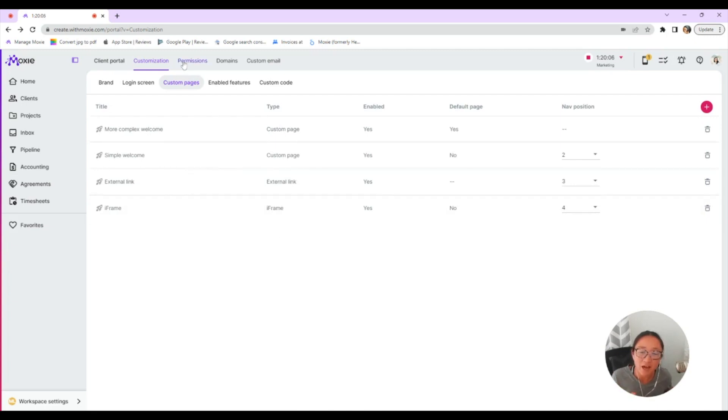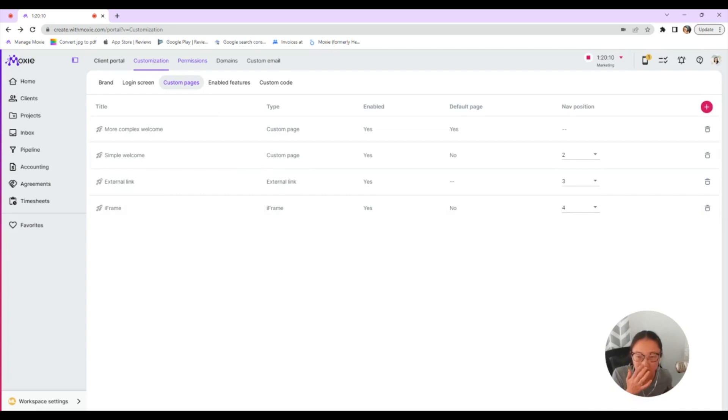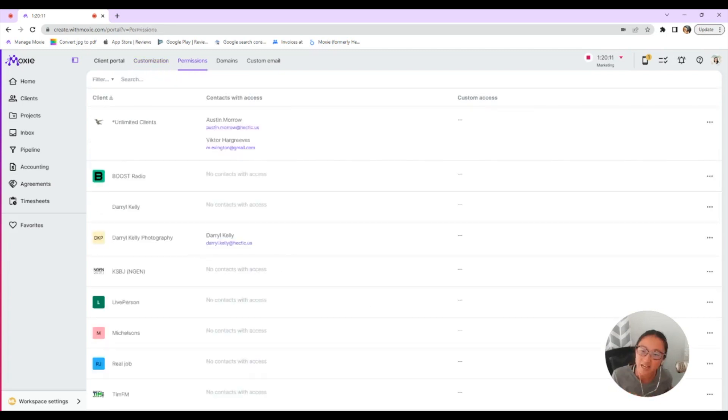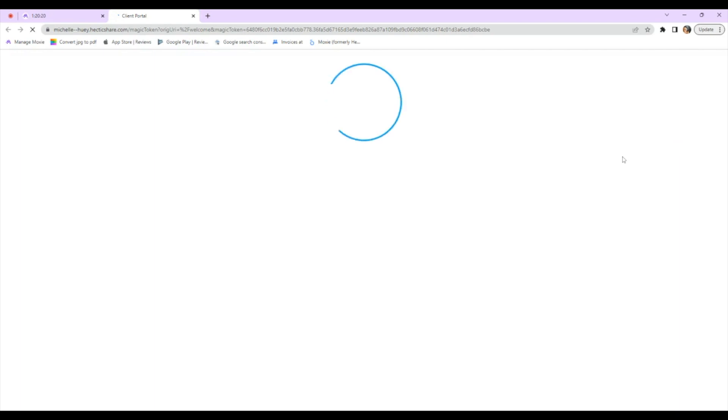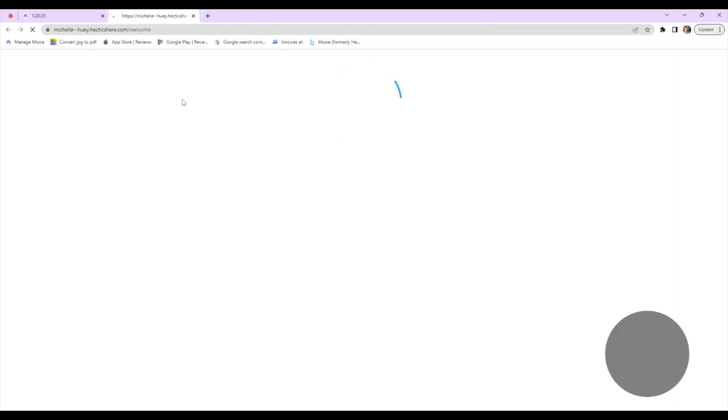Let's take a look at what your client portal will look like. The best way for you to test out and make sure your client portal is exactly the way that you want it is to go into permissions and click these three dots to view the portal as that specific client. That way, when you've turned on different permissions, you can see, oh, this is what that looks like for that specific client.